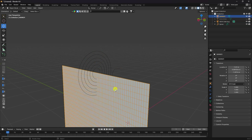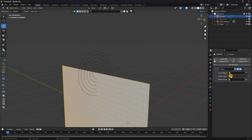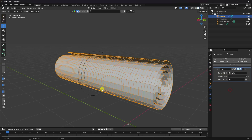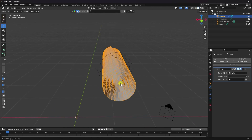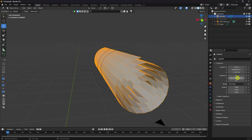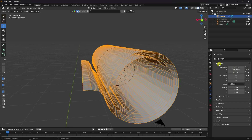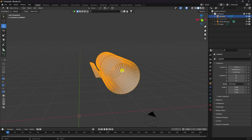Now apply the curve effect. Select the banner plane, go to the modifier properties, and add a Curve modifier. Set the curve object to your Archimedean spiral and change the axis until the deformation looks correct. Adjust the position of the curve object as needed. Select the banner and set Z location to -1.5 to finalize the shape.